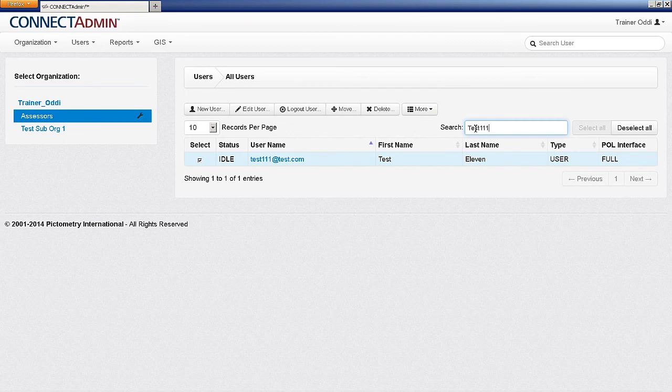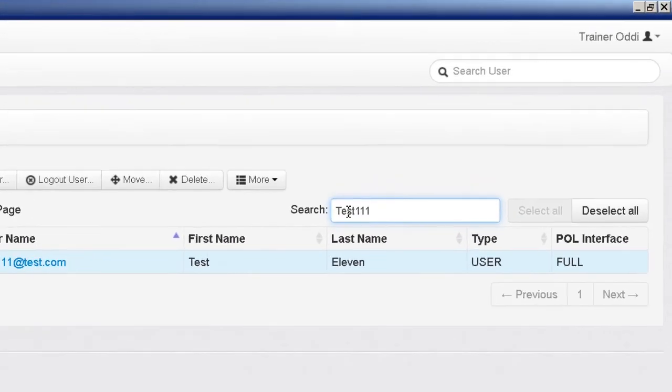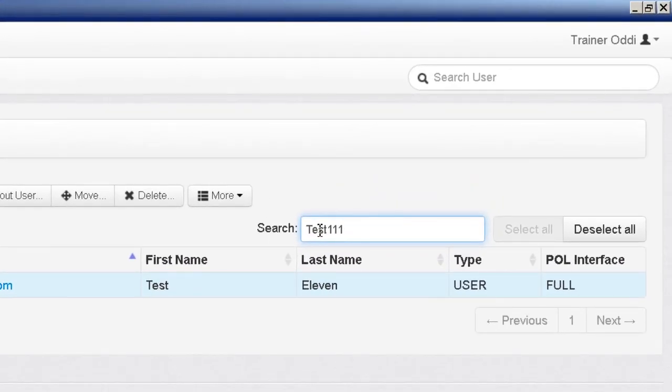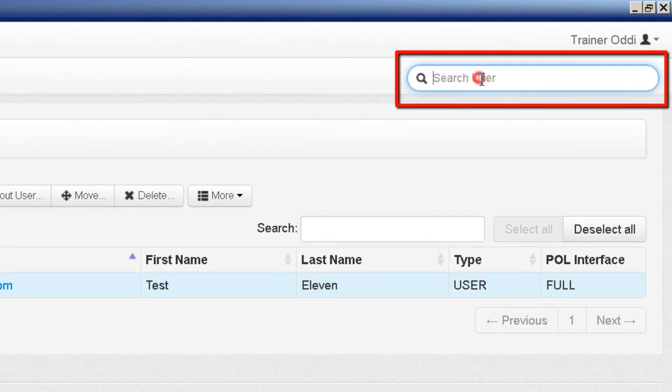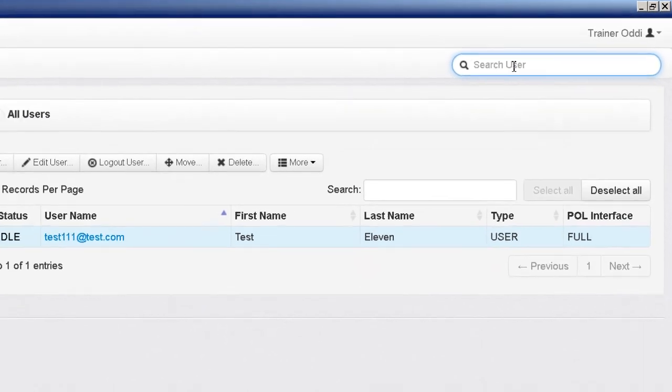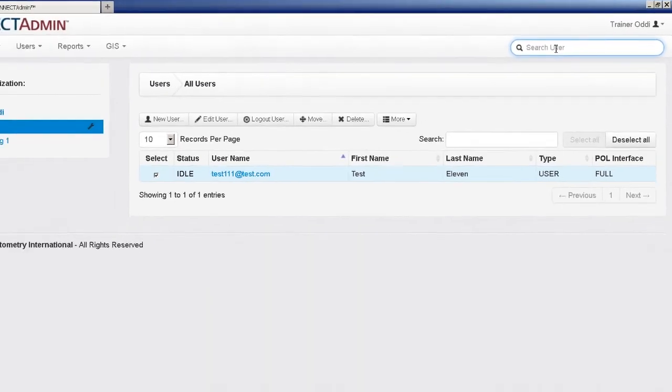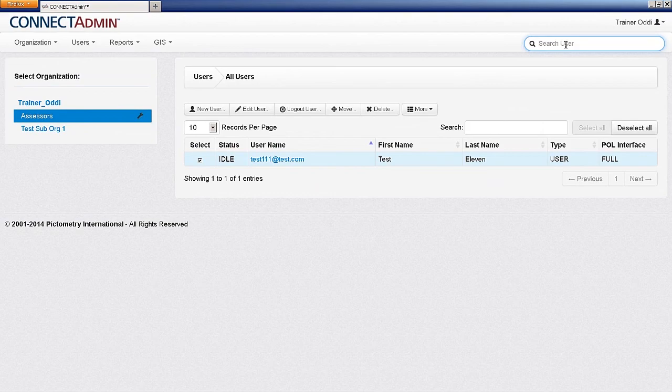If you are a parent administrator, you will also see a search bar in the upper right-hand corner of your screen. This allows parent administrators to search for users throughout the parent and sub-organizations. This search option is not available for sub-organization administrators.